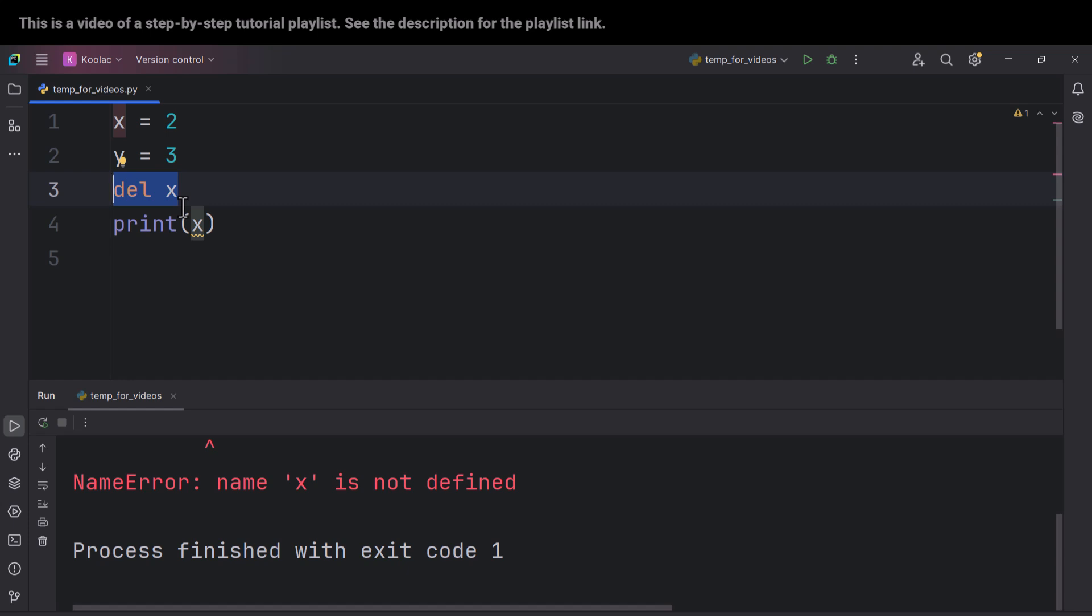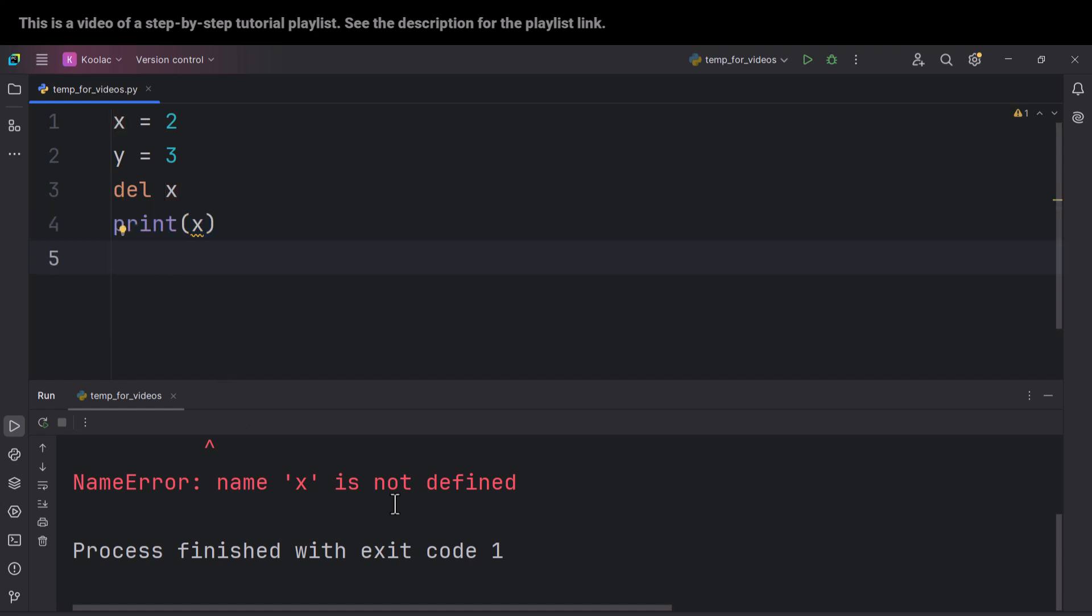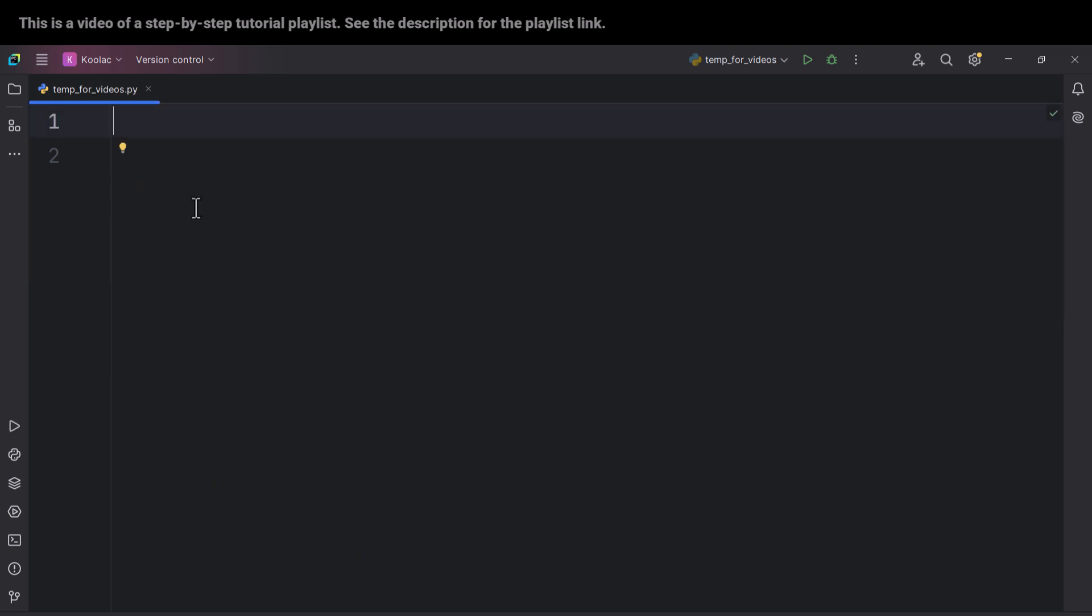So when you delete the X variable, there is no such a thing called X variable anymore. So here, when you are saying to print the X variable, it says name X is not defined because you have deleted the X variable.